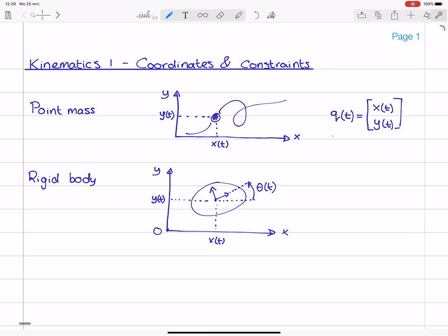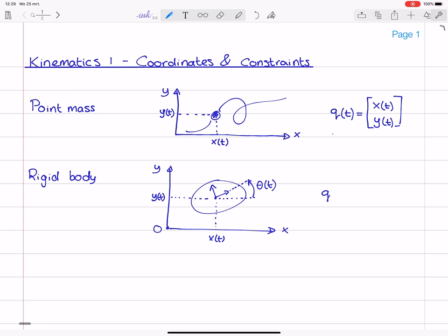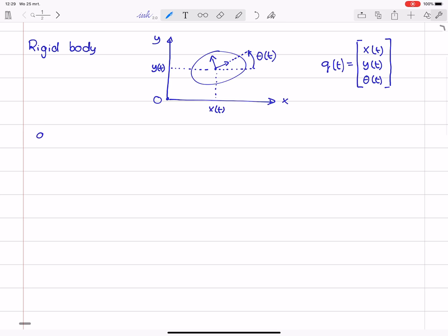So in this case, we expand the vector q to contain x, y, and theta. The vector q is called the vector of generalized coordinates. Q are the generalized coordinates.